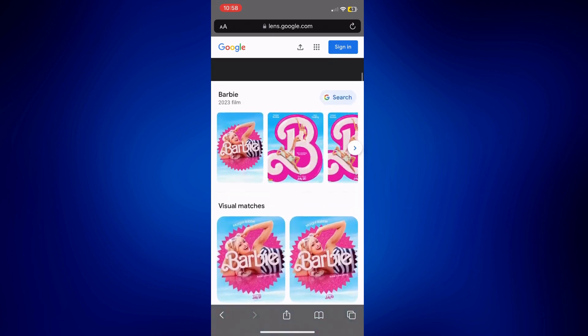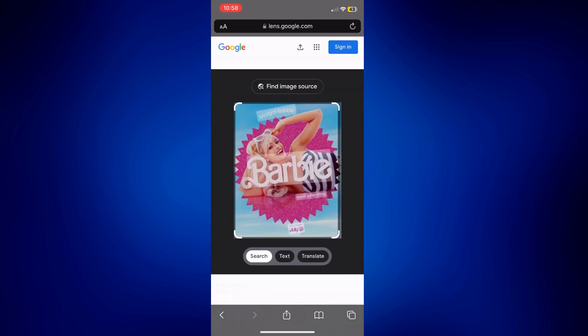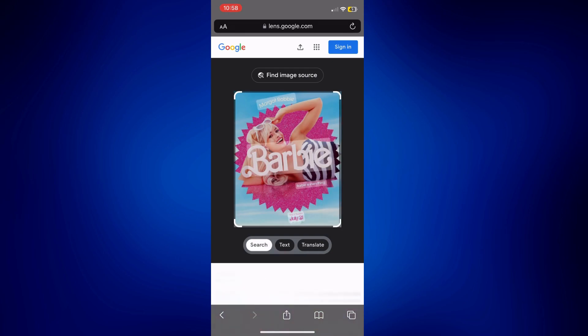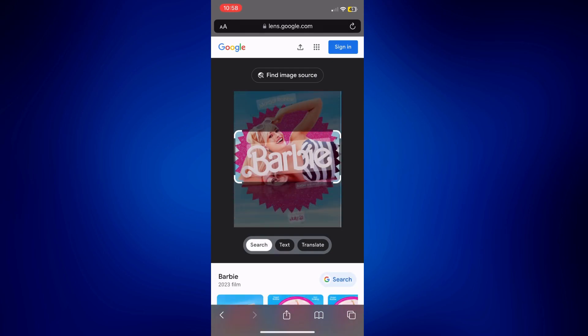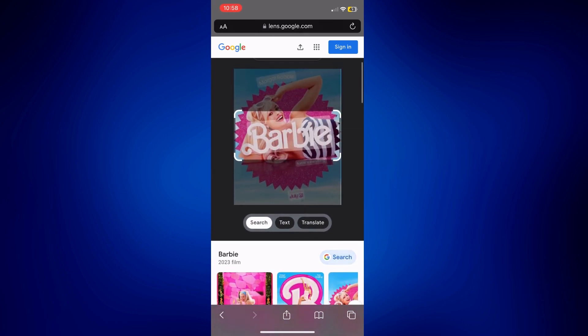But you can even crop this image if you want. Let's say you're probably just looking for this sign or this logo. You can do that. So it's up to you. But that's how easy it is to do reverse image search on Safari.